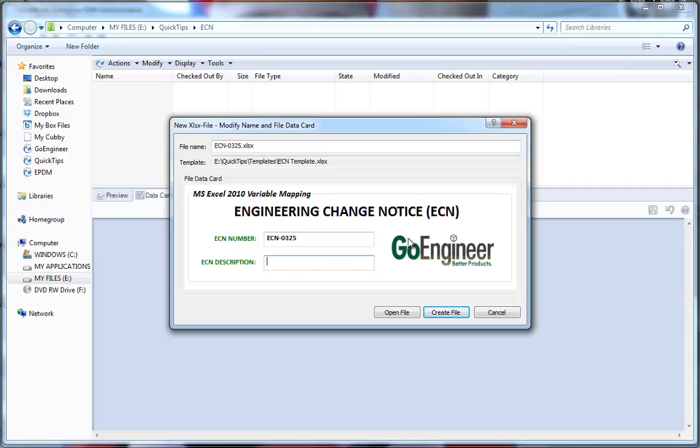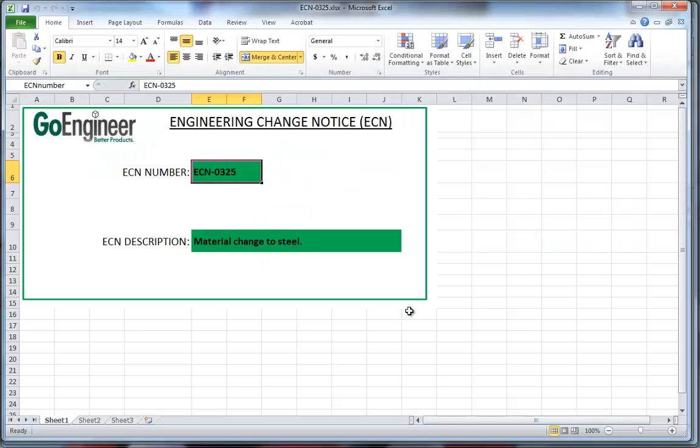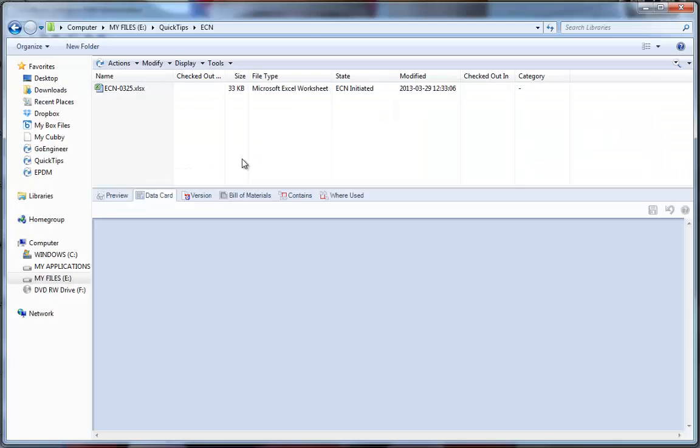I'm going to type a short description. Material change to steel. I'll click Open File and we should see those values now appear in our document as such.